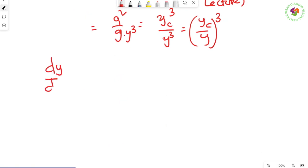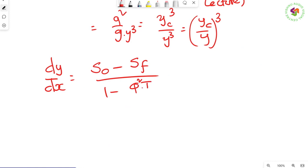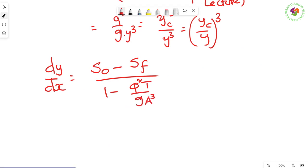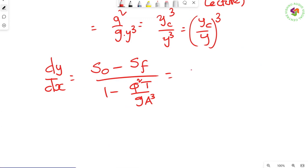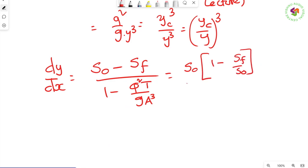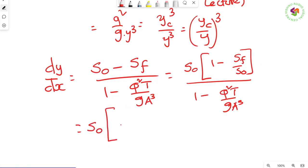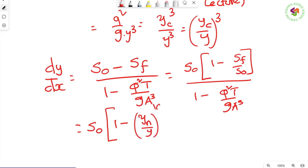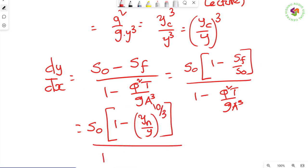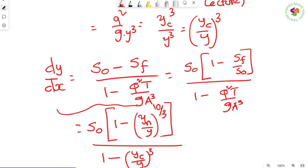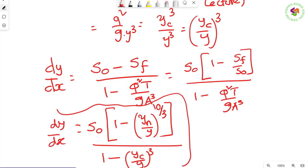Substituting into the general GVF equation dy/dx = (S₀ - Sf)/(1 - Q²T/gA³), and writing the numerator as S₀ × (1 - Sf/S₀), we get the GVF equation for a wide rectangular channel: dy/dx = S₀ × [1 - (yₙ/y)^(10/3)] / [1 - (yc/y)³], using Manning's equation.